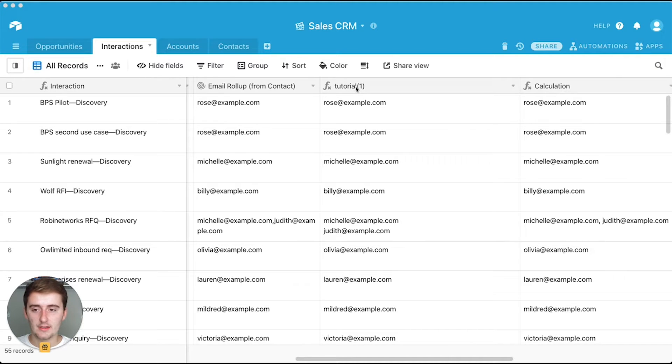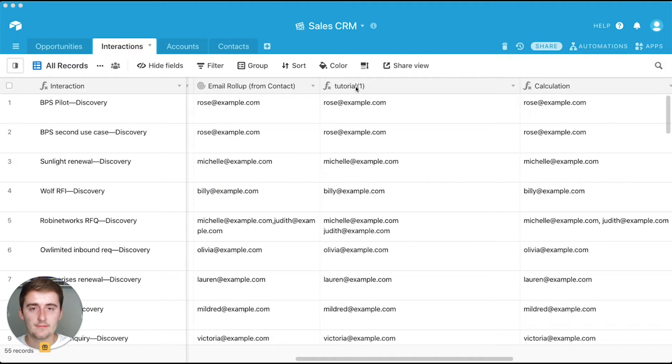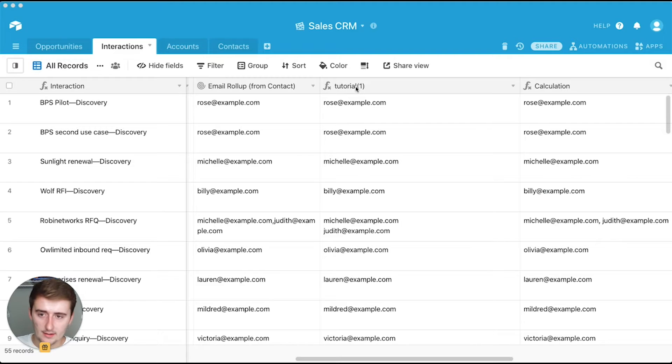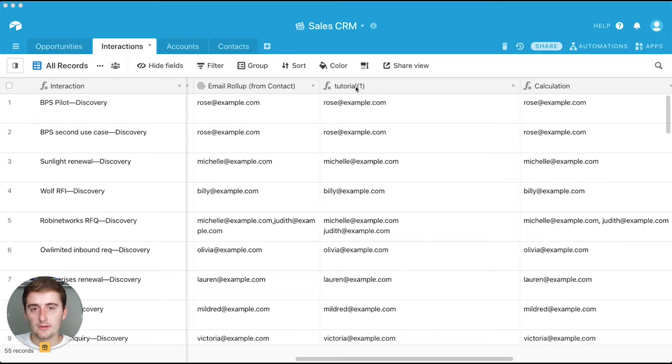So the first one that I'm going to show you is how to add a new line in your insane array. So we're going to be looking mainly at this rollup function, which we have as an array join rolling up a linked record. And so this is going to be really useful for you if you want to just enter that new line.